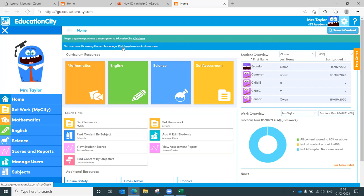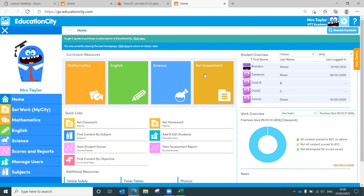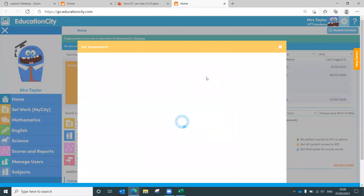We are going to start in our assessments and there they are, just there. Because everything on Education City is mapped to your curriculum. If you're in England, it's mapped to the National Curriculum 2014. If you're in Scotland, it's mapped to the Curriculum of Excellence, as are all of our assessments.